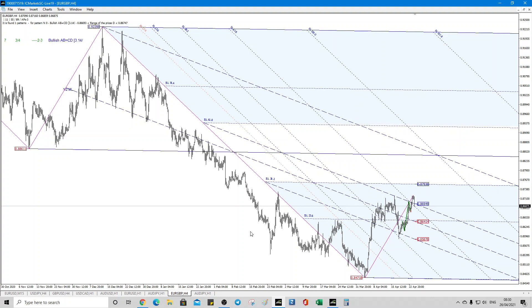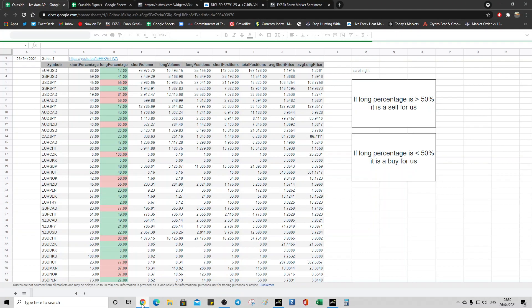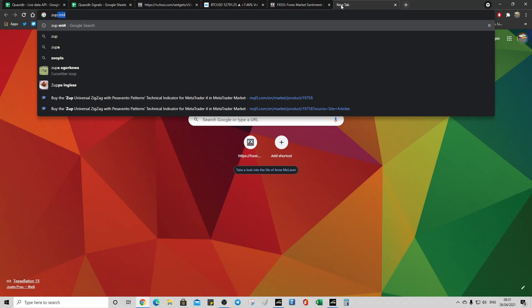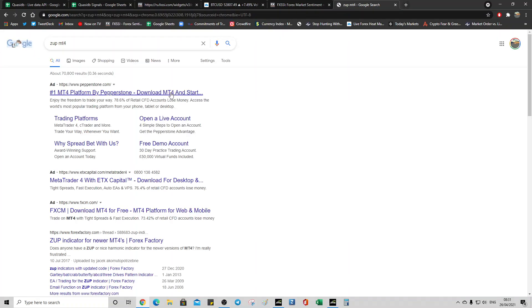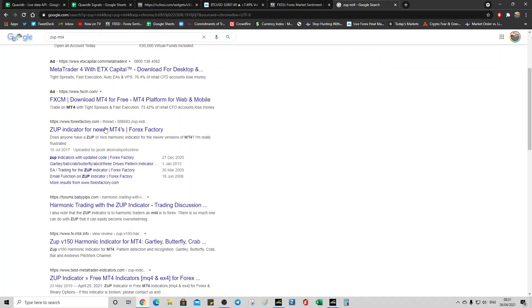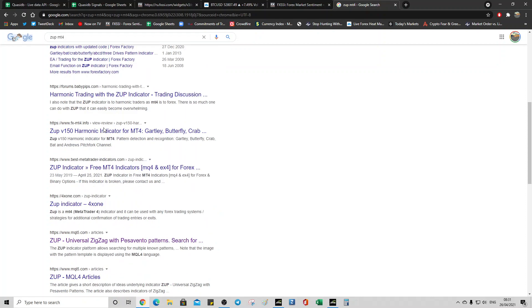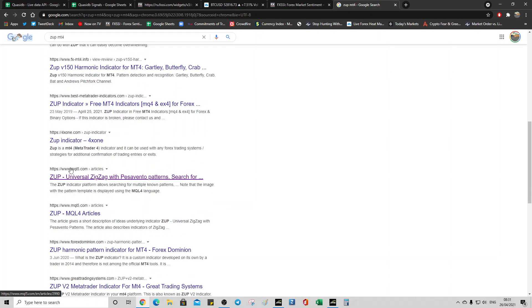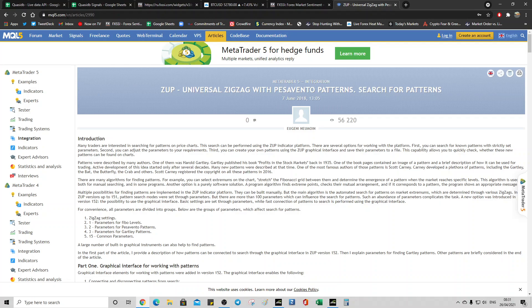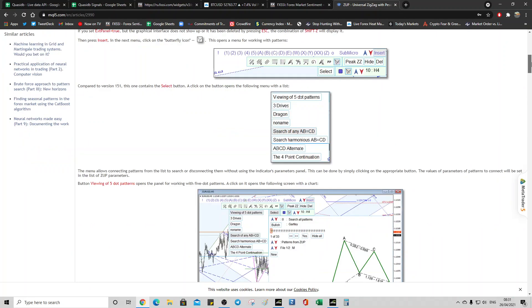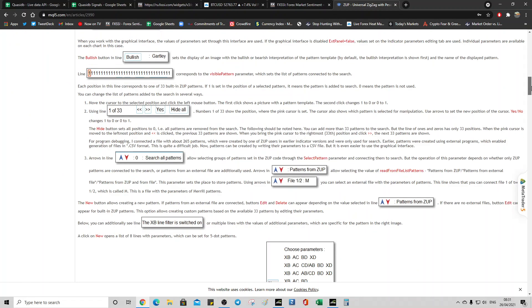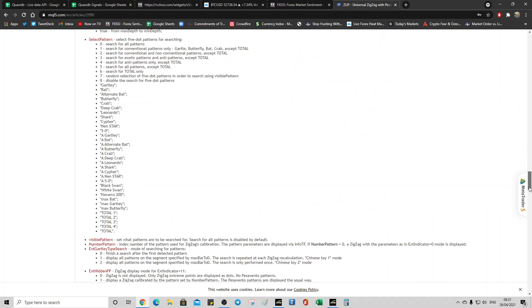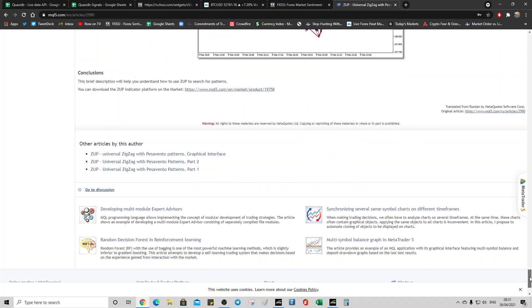So the ZOOP indicator we will get from the MQL5 marketplace. So ZOOP MT4. And you have to scroll down. Yeah, MQL5. And what I'll do is I'll attach this URL to the video, scroll down all the way. You can read this if you like, but it's probably a little bit overwhelming.